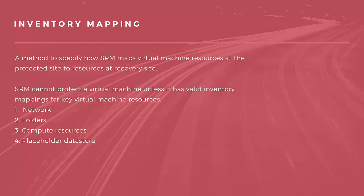In this inventory mapping, we are going to map folders, network, and resources. And finally, we create a placeholder data store also. Let us see how to do this.